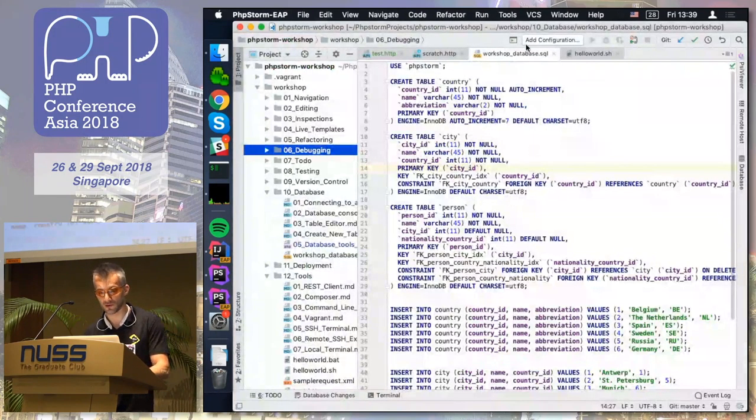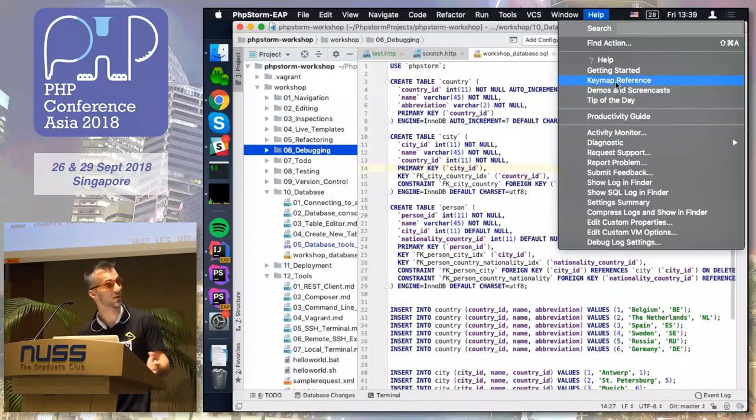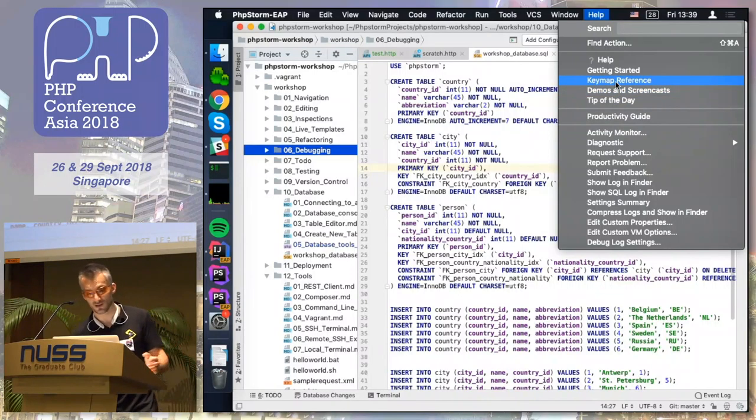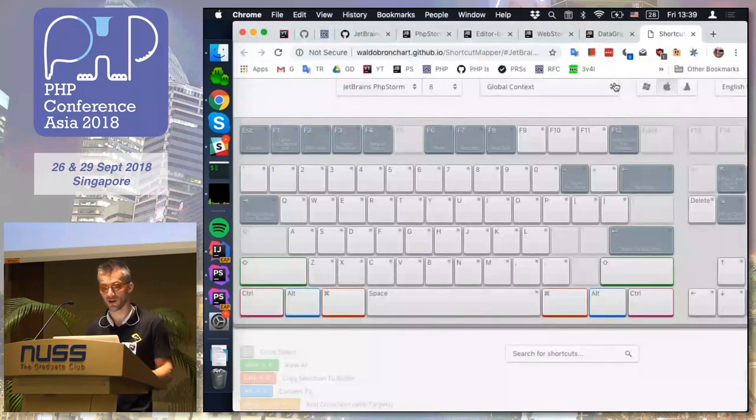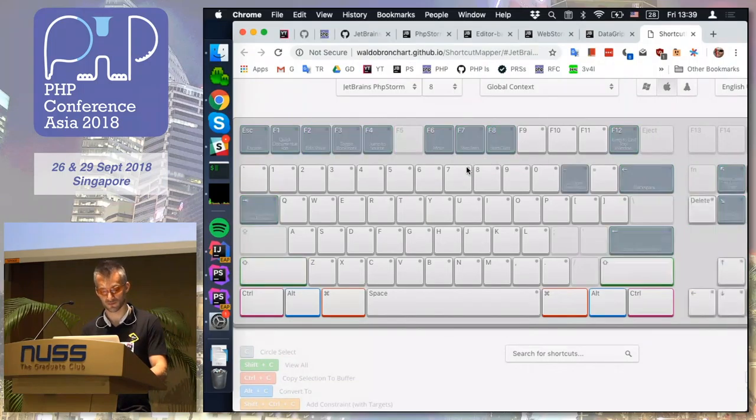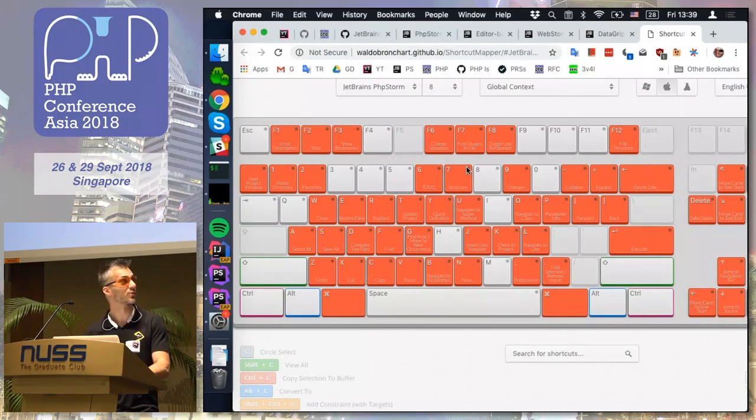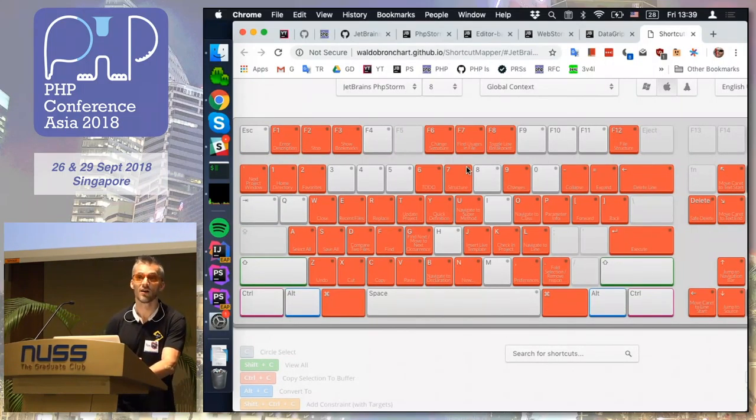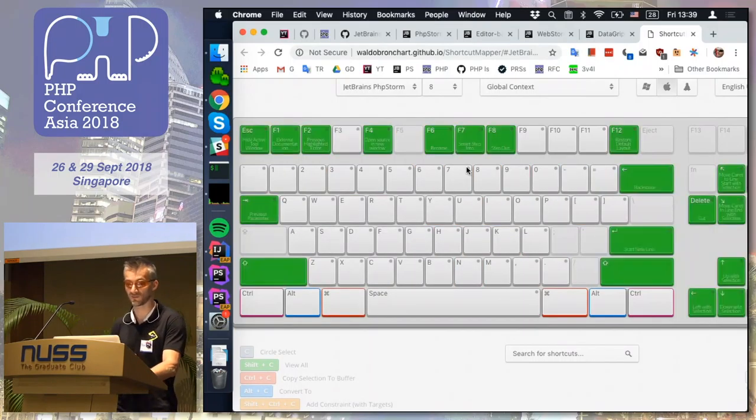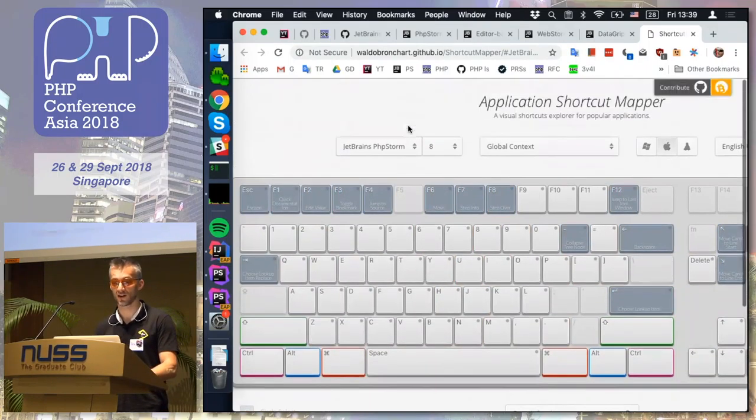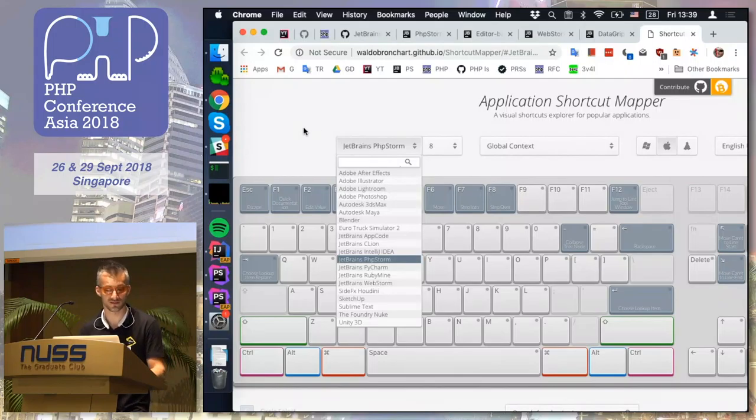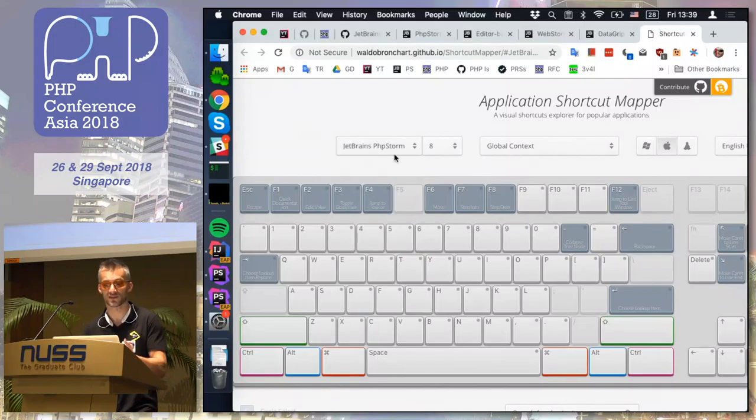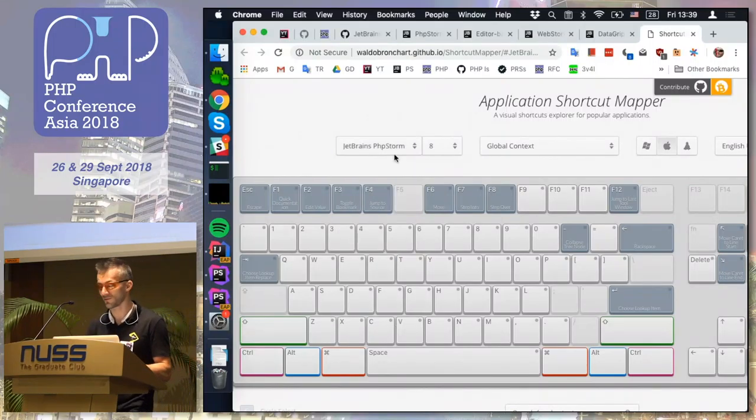Also, if you are using PHPStorm for some time, there is a key map built into the IDE. It will open the PDF file you can print. But also online I found some handy tools that can show you how it will work if you press something.